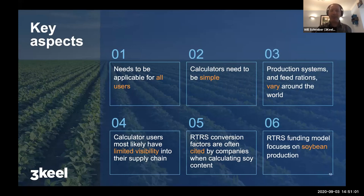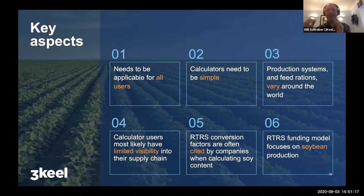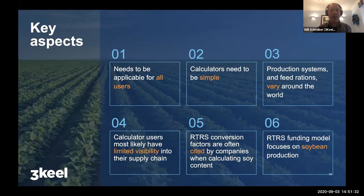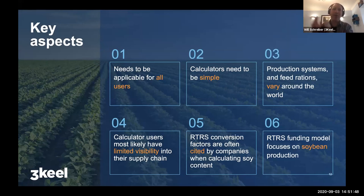Although multiple steps and inputs go into a process, the desire was to have something similar to what's already used in the calculator — which RTRS was told was the most helpful: you have a single value that you enter, such as how much chicken you have, and you find out how much soy is present. We also needed to understand that there are production systems and feed rations: an organic chicken, a free-range chicken, or an indoor-bred chicken are going to eat different amounts of food and have different lifespans. Principally, the people using these factors are often those 75–80% of organizations that don't have visibility of how much soy is being used in their supply chain.